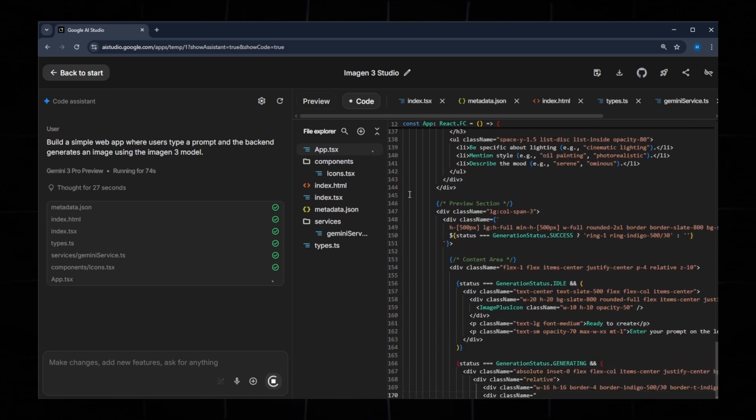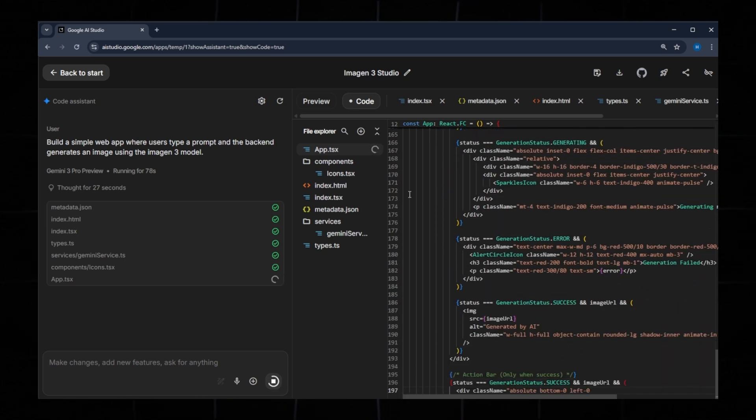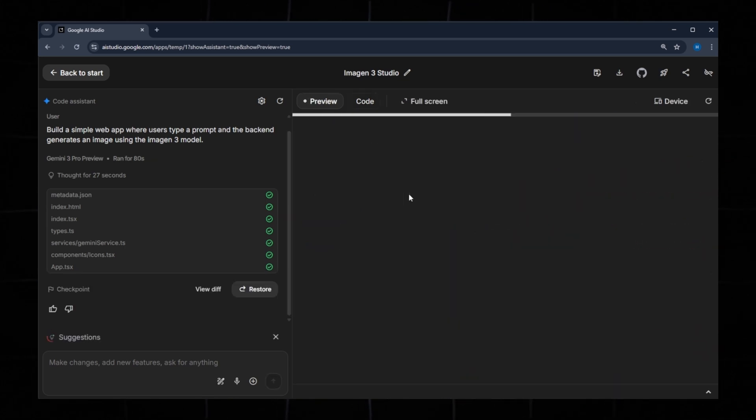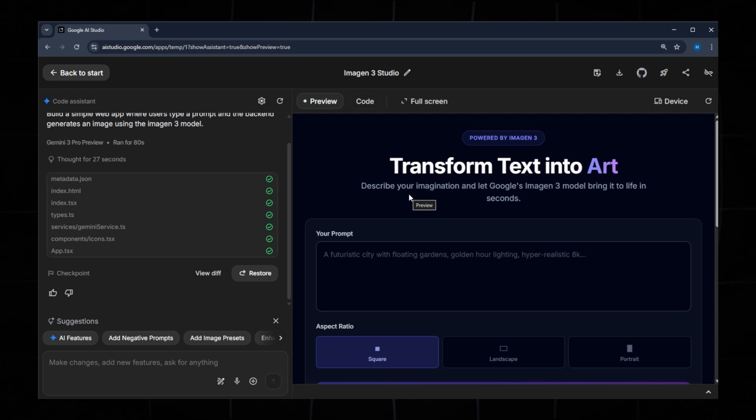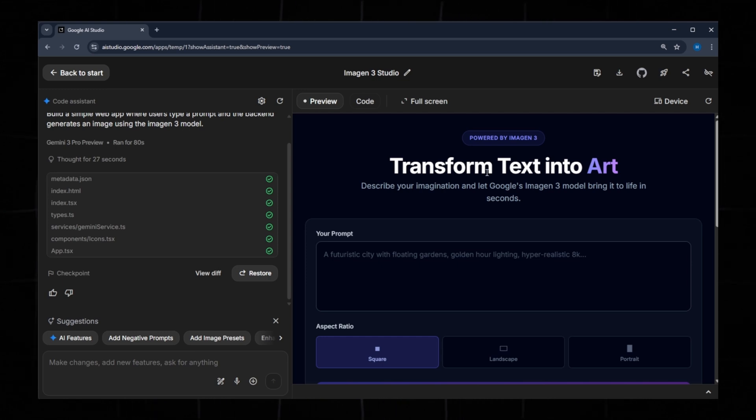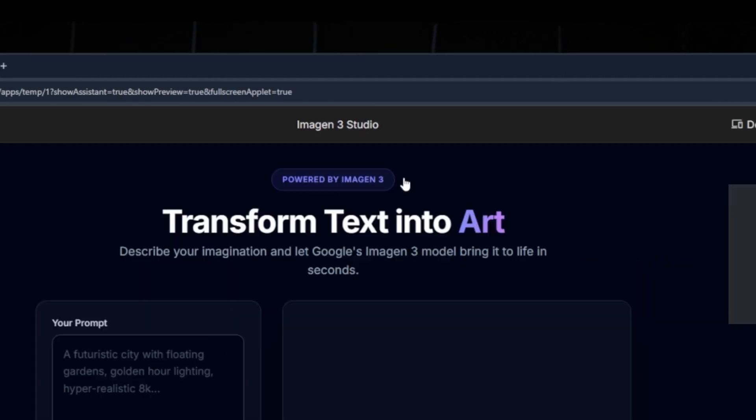Let's wait a few moments while the code is generated. The app has now been created with a modern UI. You can preview it right here. Enter a text prompt and the app will generate an image. To view it in full screen, click the full screen button.